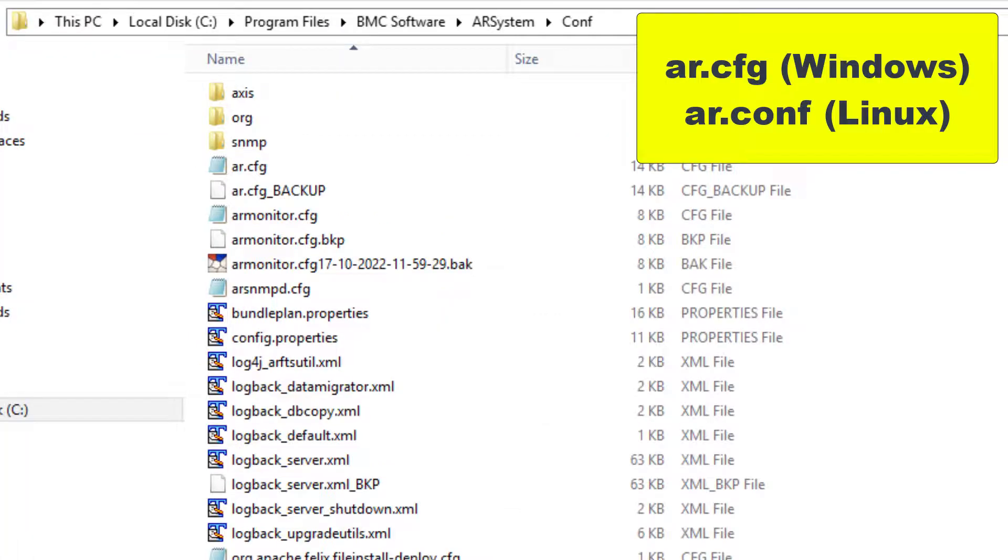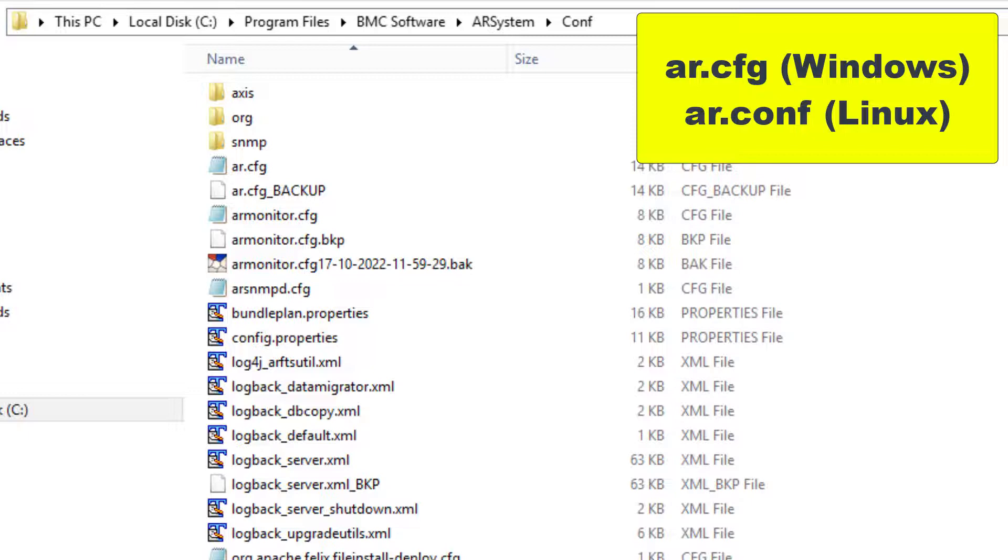If the AR system server is not running, we will change the Admin User Password in the configuration file. In this example, we will use a Windows operating system, but the same steps will apply for a Linux environment, in which case we will use the AR.conf file.